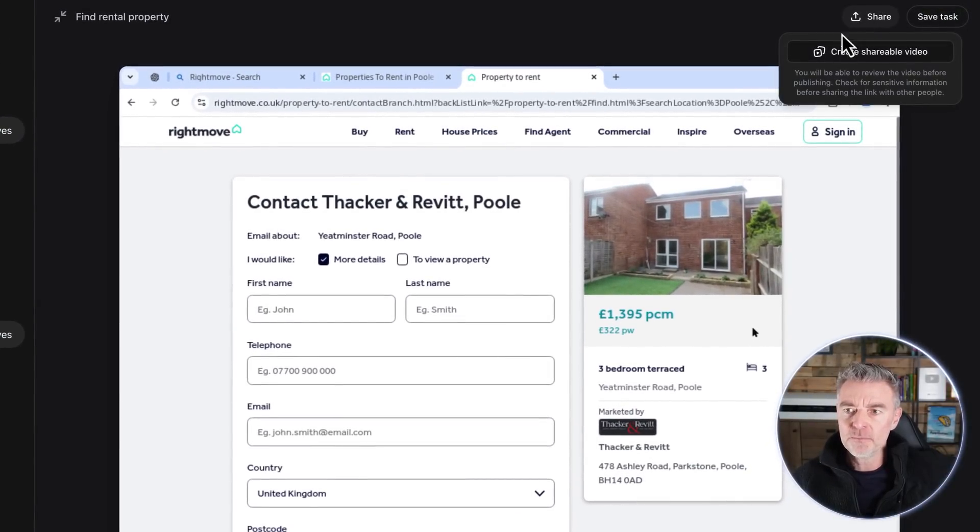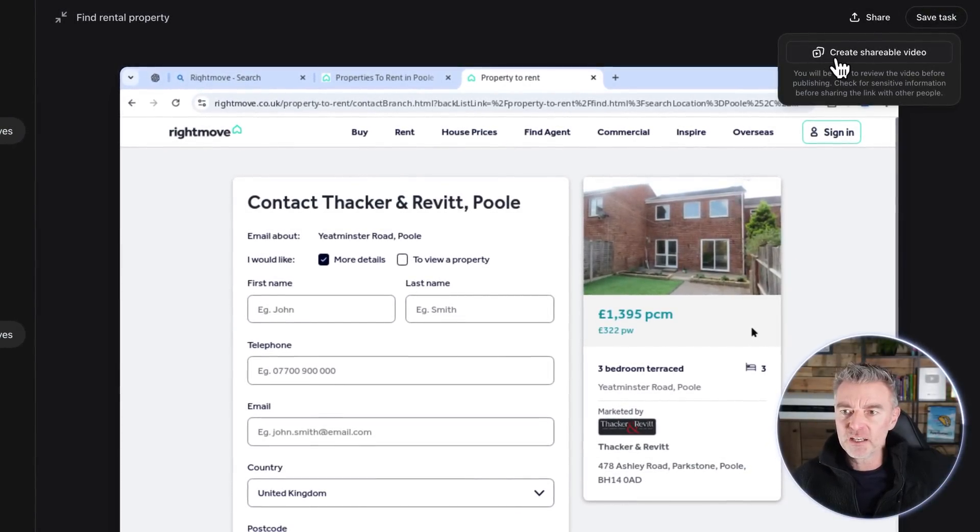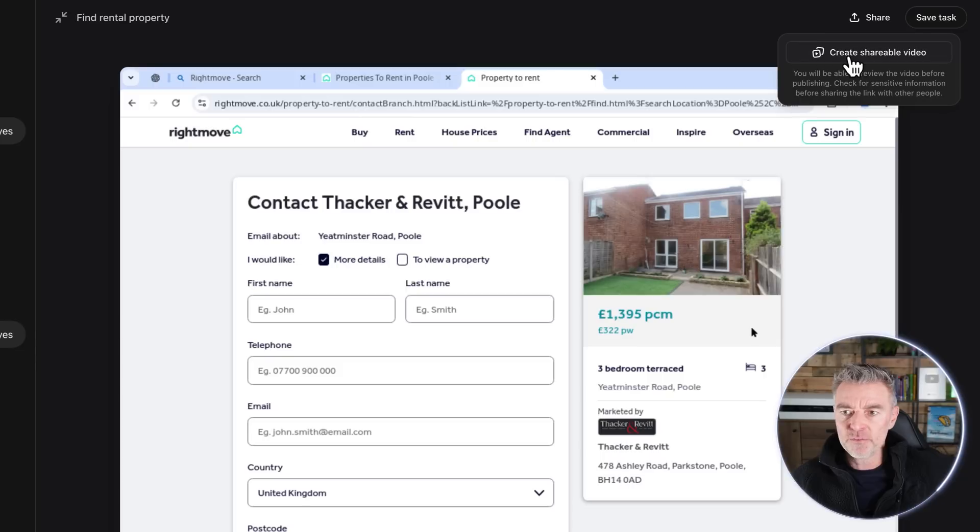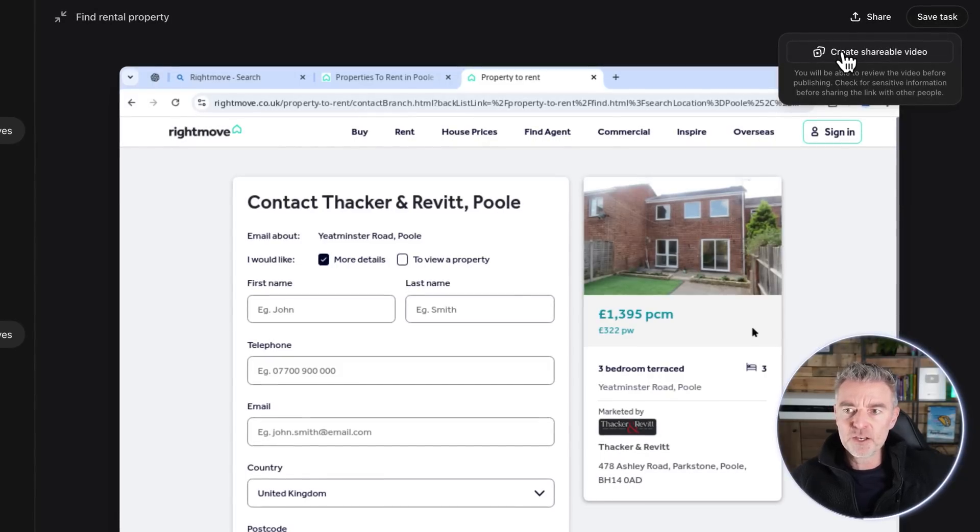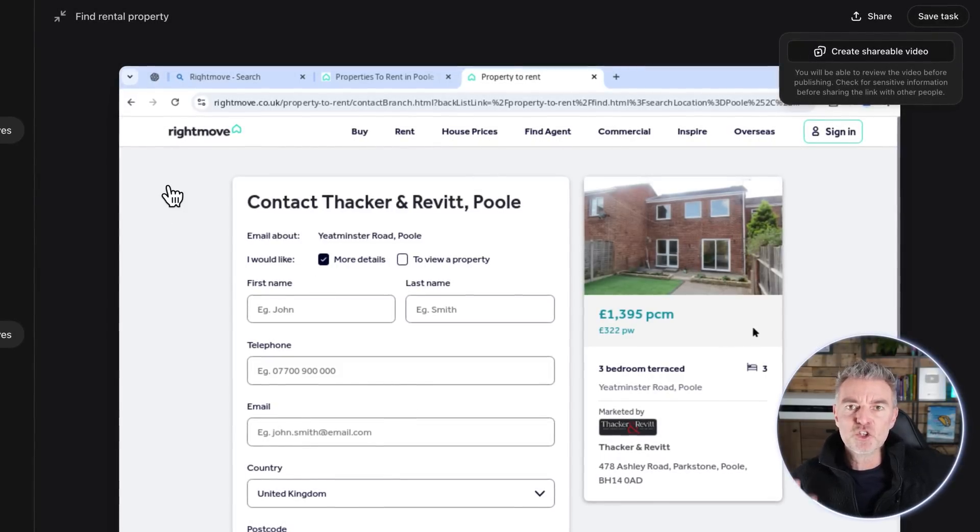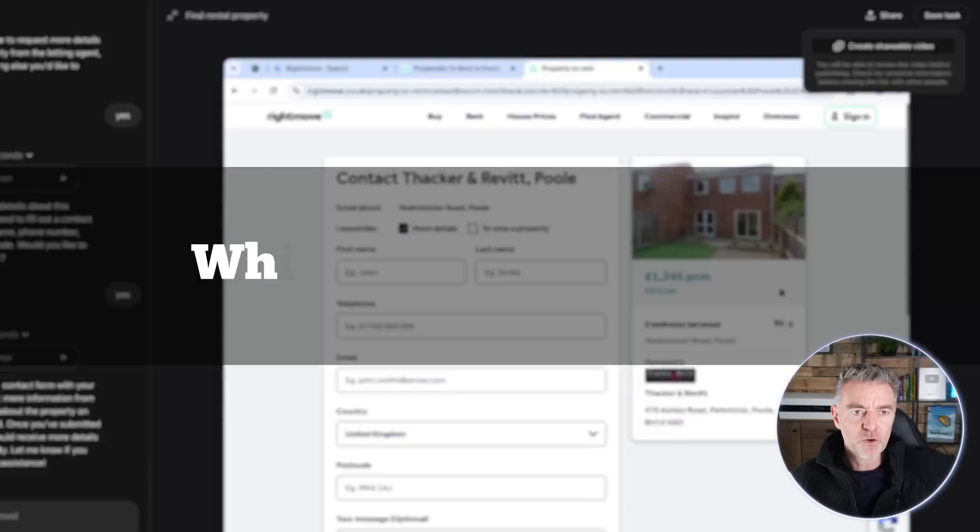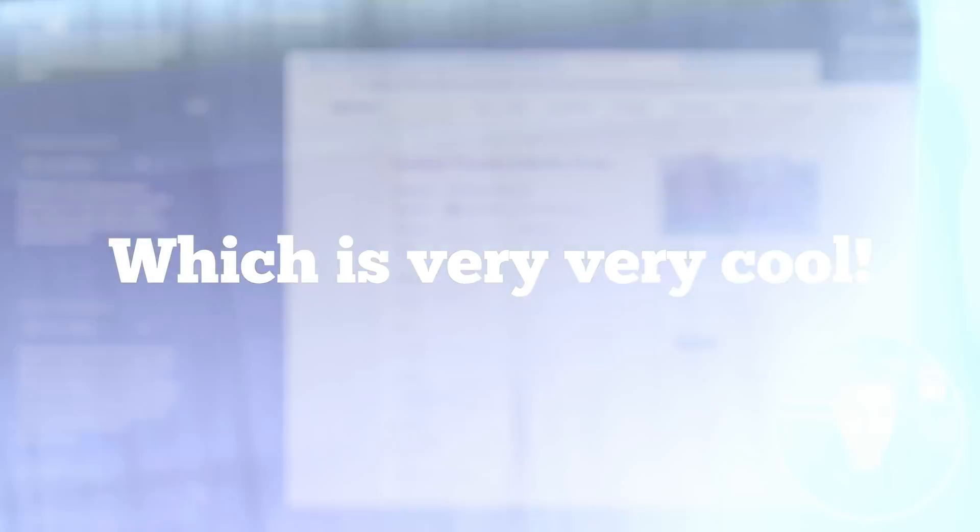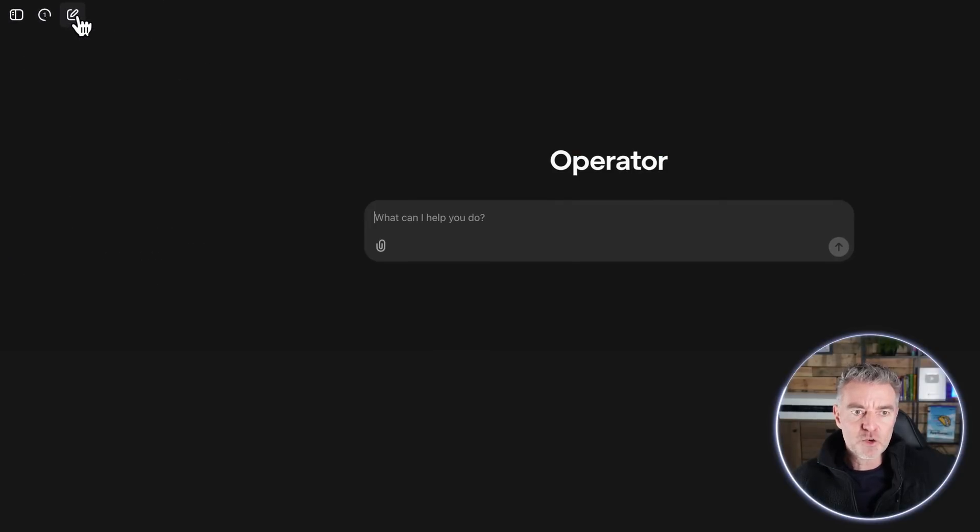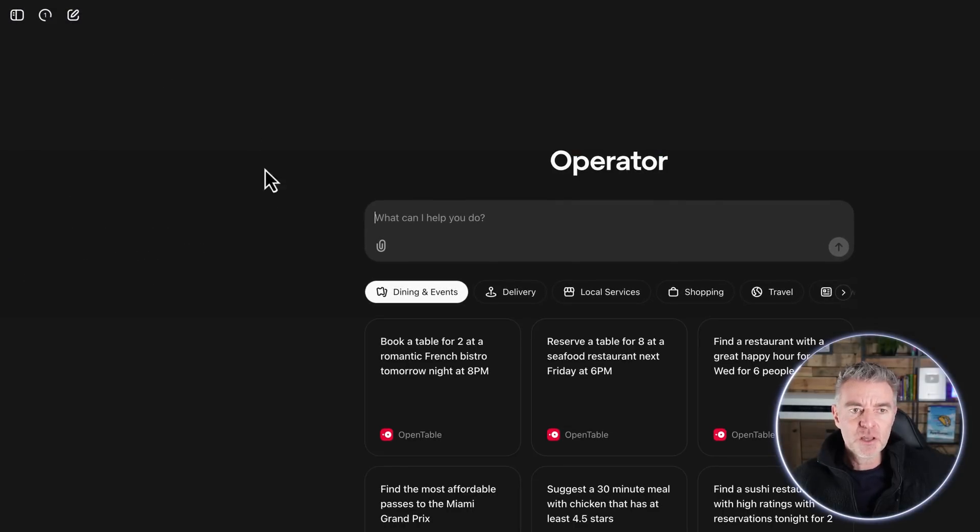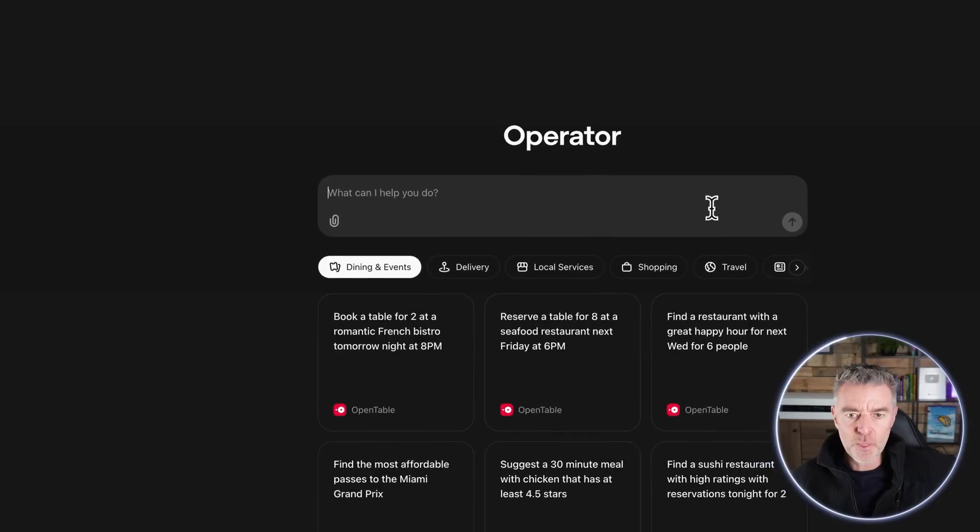But you can save the task at the top right and then you can share this as well. You can create like a video there and you can review it before you publish it, make sure there's nothing in it. And then you've got like a shareable video of it doing its job, which is very cool. And then anytime you want to start a new conversation, then you just click on the pencil icon there.